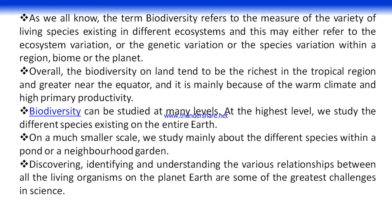Biodiversity may refer to ecosystem variation, genetic variation, or species variation within a region, a biome, or a planet. A biome refers to a particular type of species living in a particular area — for example, the particular types of animals living in our village constitute a biome. So a biome is the study of particular types of organisms living in a particular area.